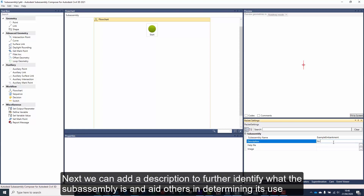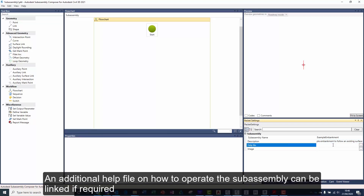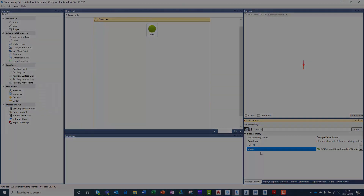Next, we can add a description to further identify what the sub-assembly is and aid others in determining its use. An additional help file on how to operate the sub-assembly can be linked if required. Finally, we can attach an image to represent what the sub-assembly looks like.